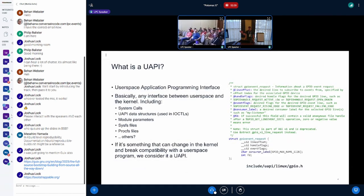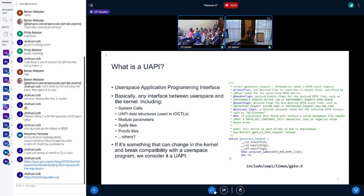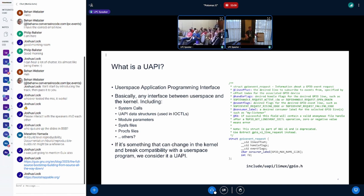First, a high-level overview: what is a UAPI? For the purposes of this talk, when we say UAPI, we mean any interface between kernel space and user space. That's going to be your system calls, your UAPI headers that include IOCTL structures, SysFS, ProcFS, even module parameters. There are other things like debugFS, but we don't really consider that stable since it's debug. Basically, anything in the kernel that could change and break a user space program is going to be a UAPI.